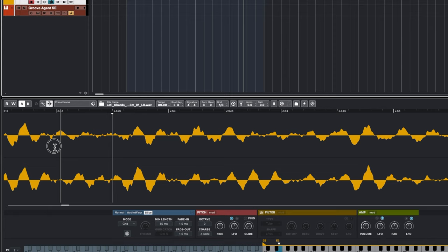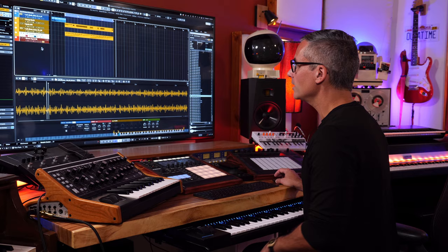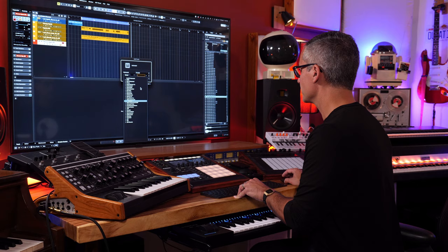There are preset controls for saving and file management, the tempo setting, root key, and time signature — make sure the time signature is correct for your imported file, such as 6/8 for a 6/8 loop. You can set the loop length precisely, use a Normalize setting that pushes the sample to its absolute loudest, and adjust gain. You can also reverse samples — for example, reversing a pad sound to create a swell effect.